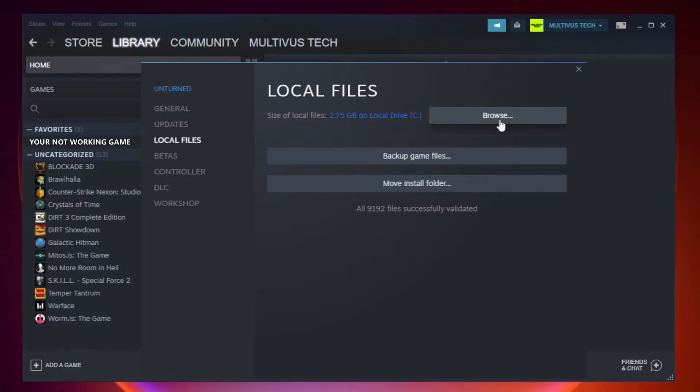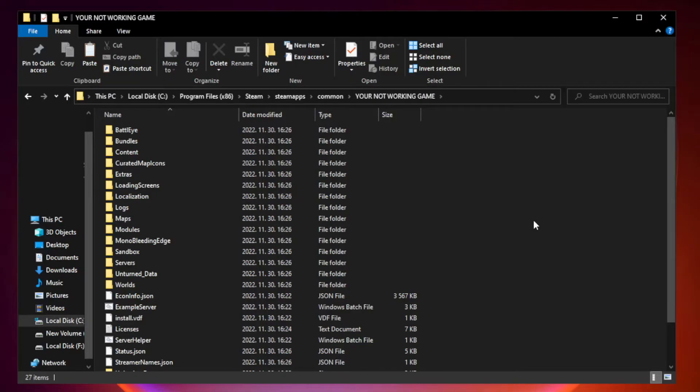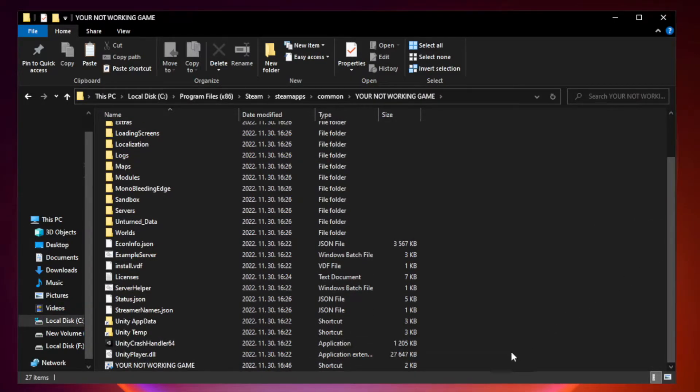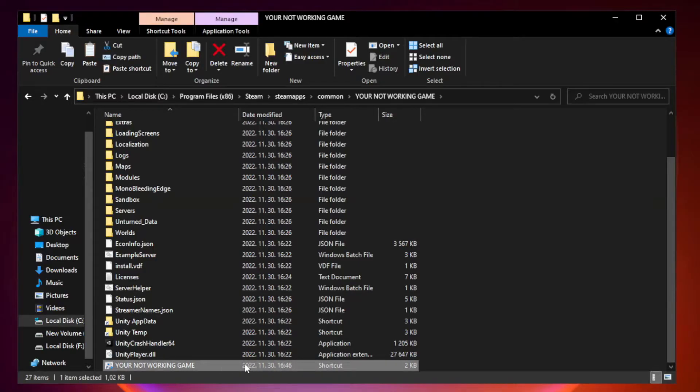Right click your not working game application and click properties.